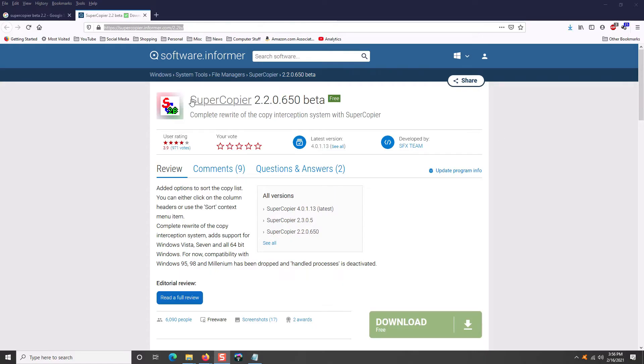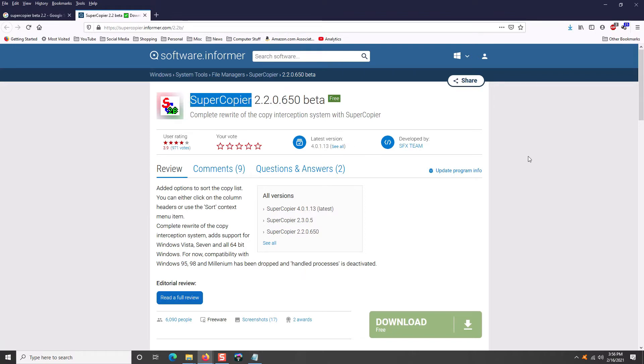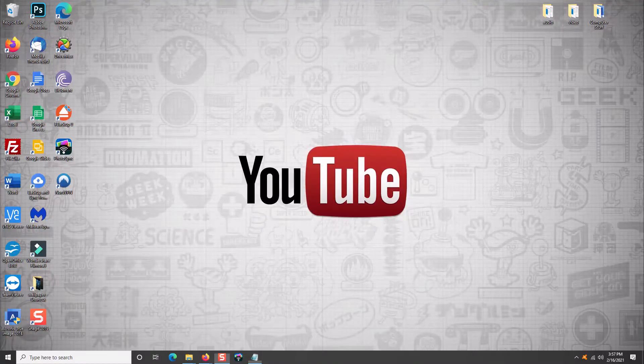Coming in at number five is Supercopier. This program has absolutely changed the way I use my computer. When I'm doing computer repair for clients, I'm doing a ton of data copying and this program is absolutely one of my favorite copy tools. There are other programs out there. TerraCopy is one, for example. I've used them all. I absolutely love this one and I'm going to show you why.